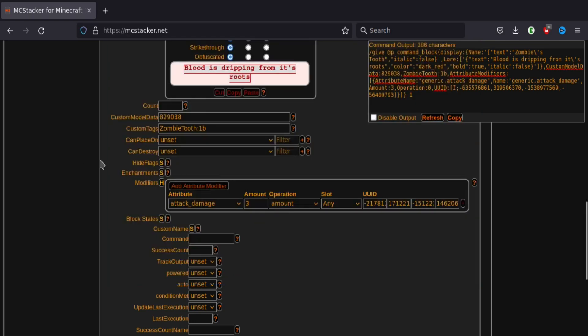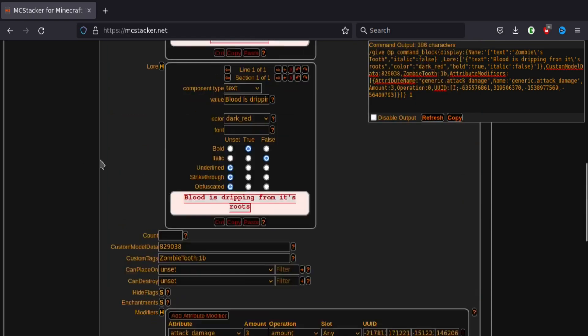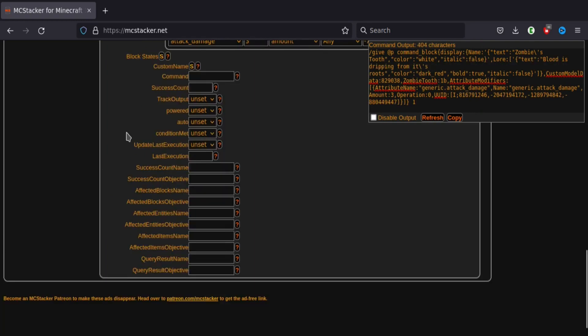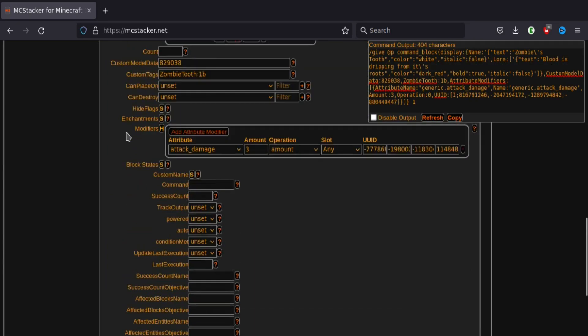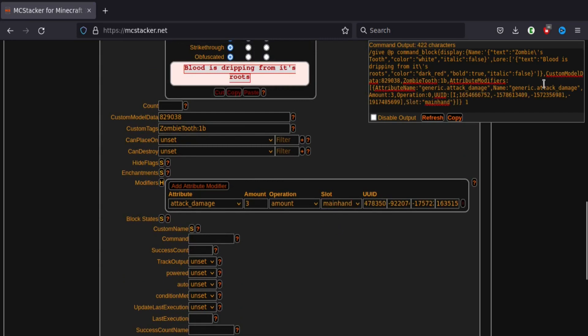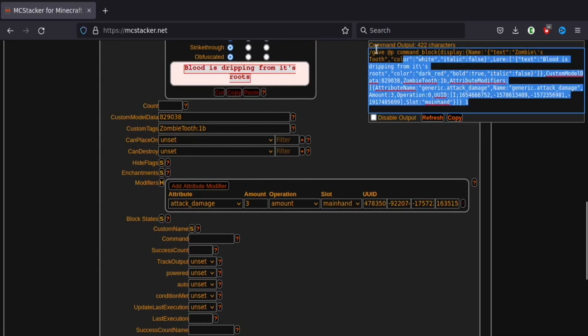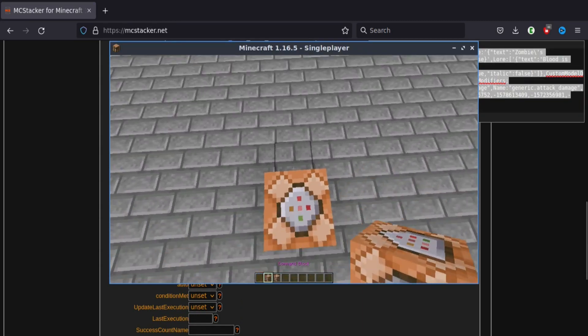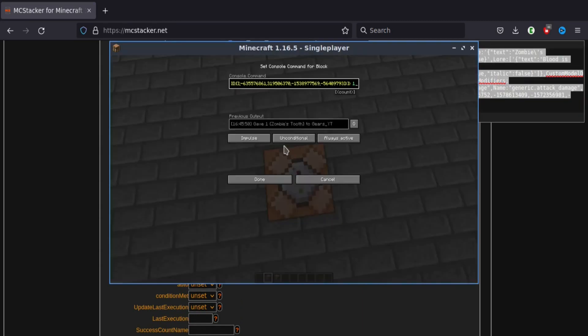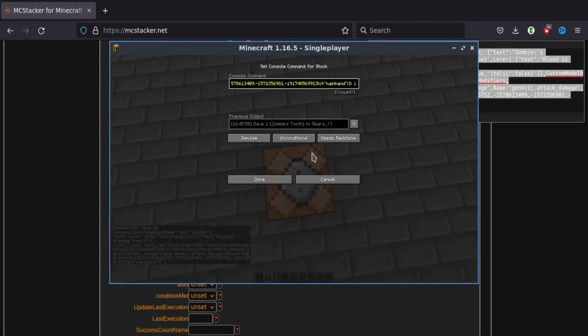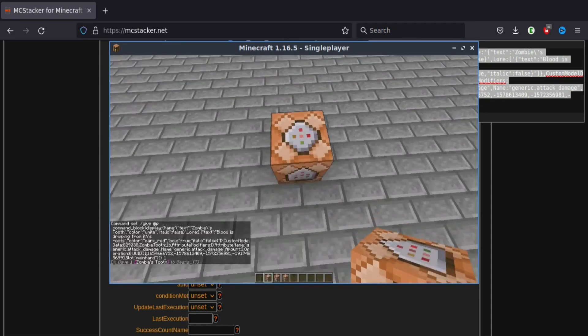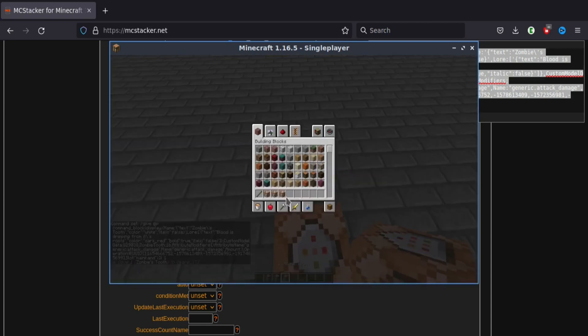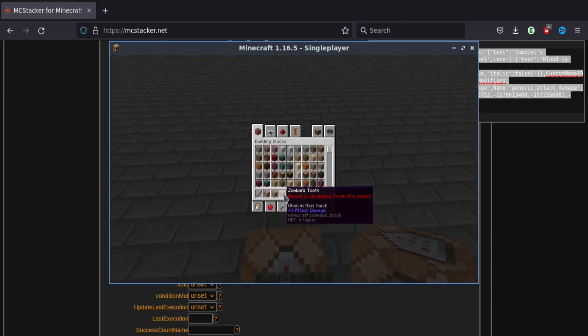So I think the default color for this is white normally. And then up here, if we set it to slot main hand, that will make sure it will only display the one line. So now if we go back here and paste in our command, need to set it to needs redstone. And then to always active. And there we go. We have a zombie's tooth. It's not got all of the lines. Has the lore.